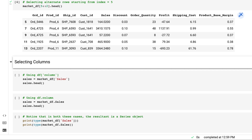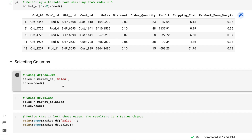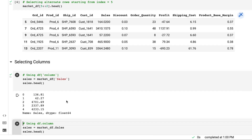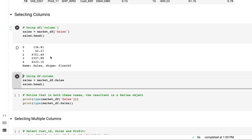There are two simple ways to pull up a column. First is the data frame name with the column name in square brackets, or we can use dot notation. If I want to pull only sales and run this, it gives us the result — and you'll see it is actually giving us a series, not a data frame. When giving a single column name in square brackets, the result is always a pandas Series.